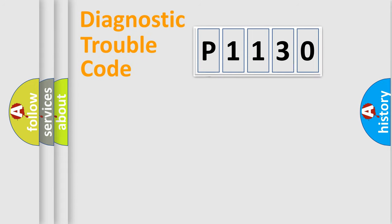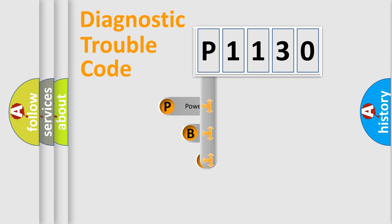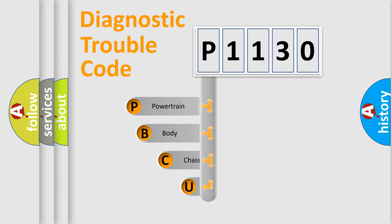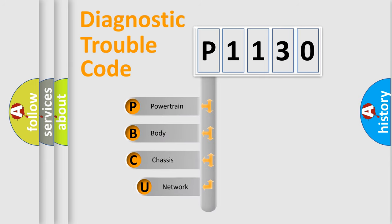First, let's look at the history of diagnostic fault code composition according to the OBD2 protocol.